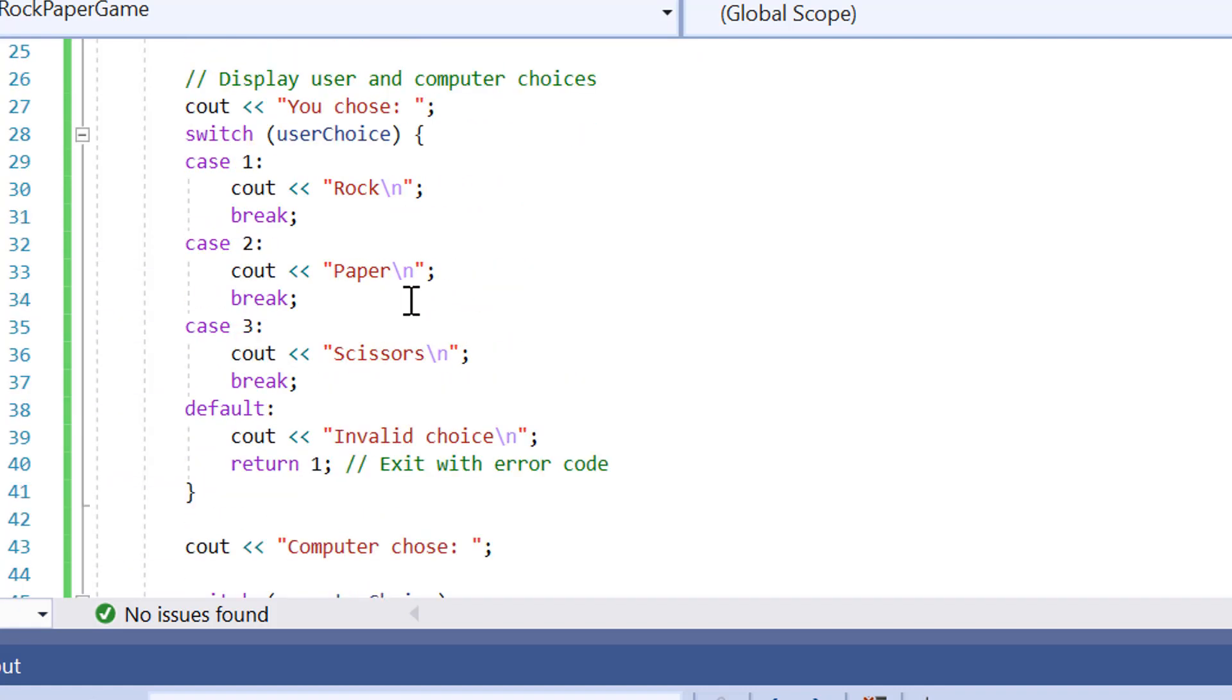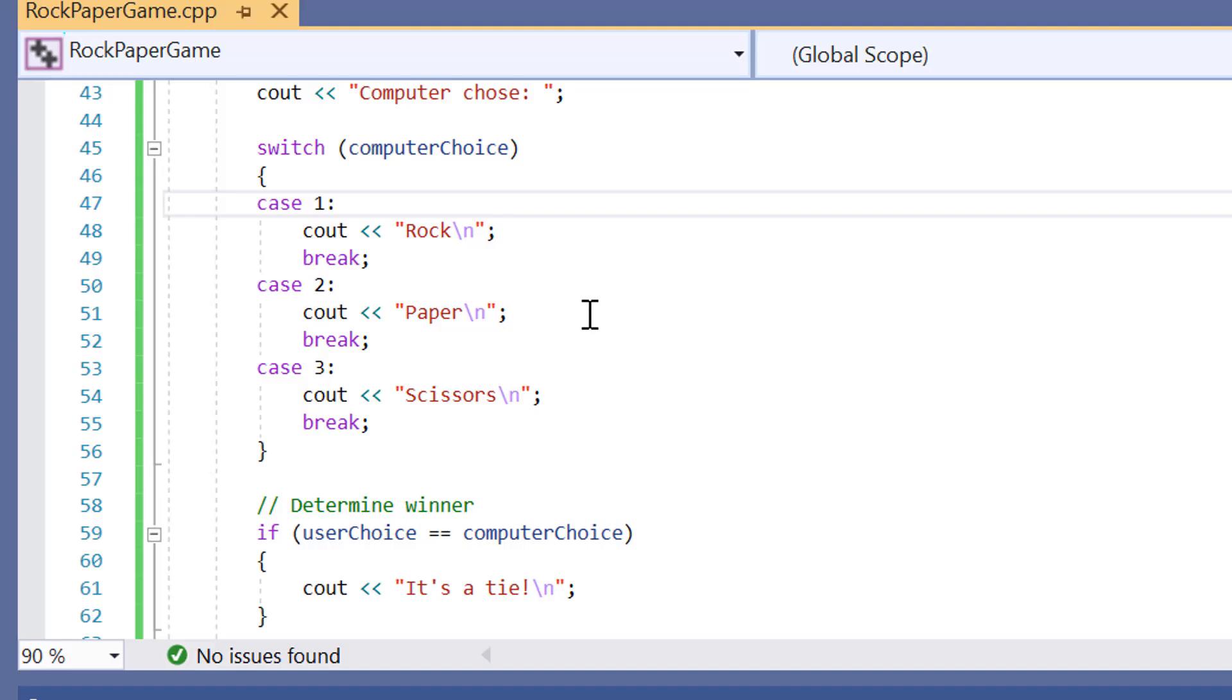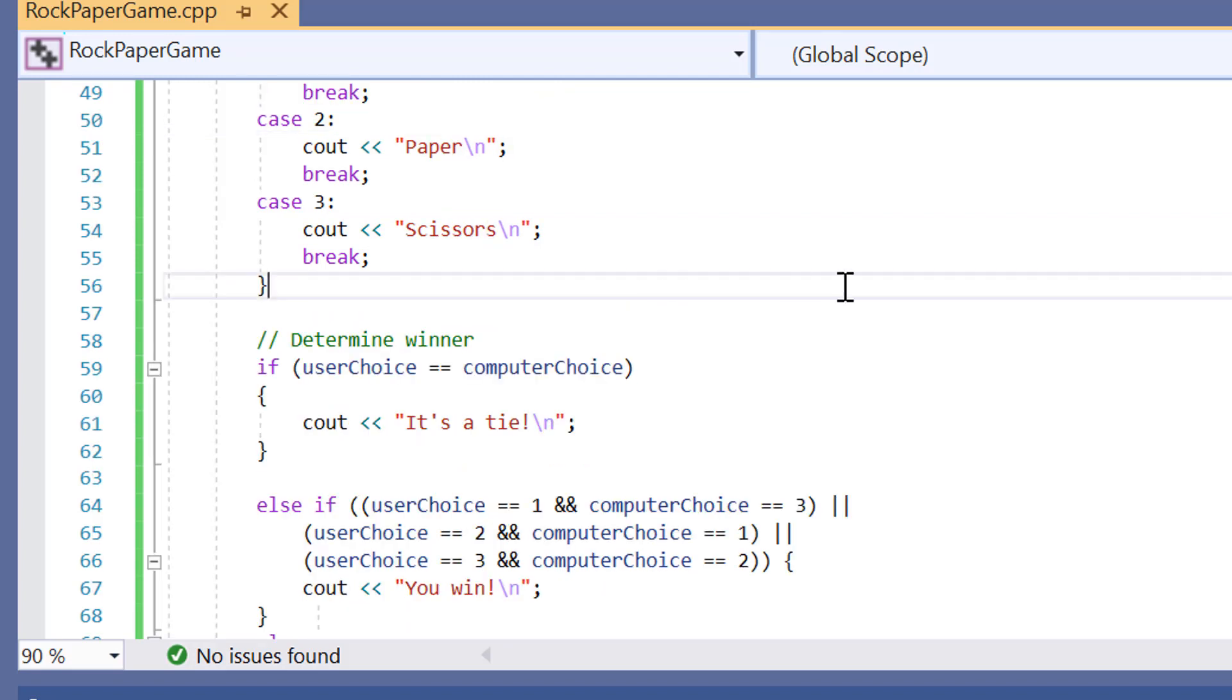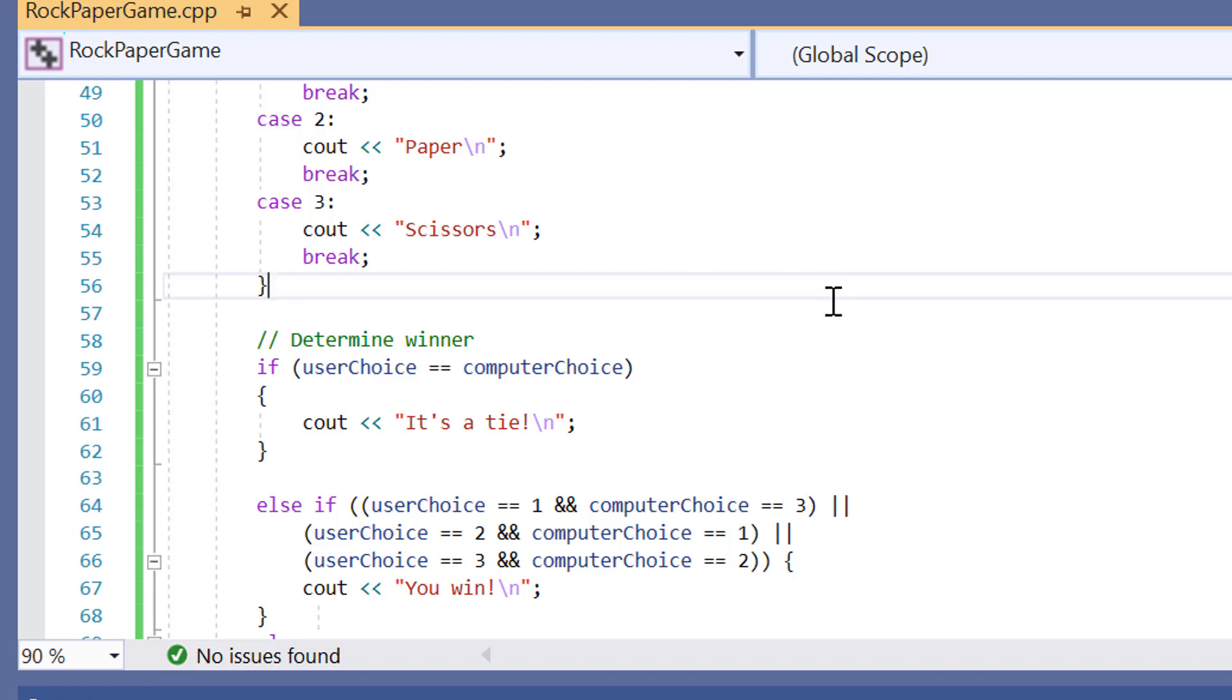Using the switch statement here, it's actually a lot more clean to use a switch statement than an if else statement, because the switch statement makes it a lot more consistent. So after both choices had been revealed, it will determine the winner. If the user choice is equal to the computer choice, say for example you have two rocks and two papers, then it's just going to be a tie.